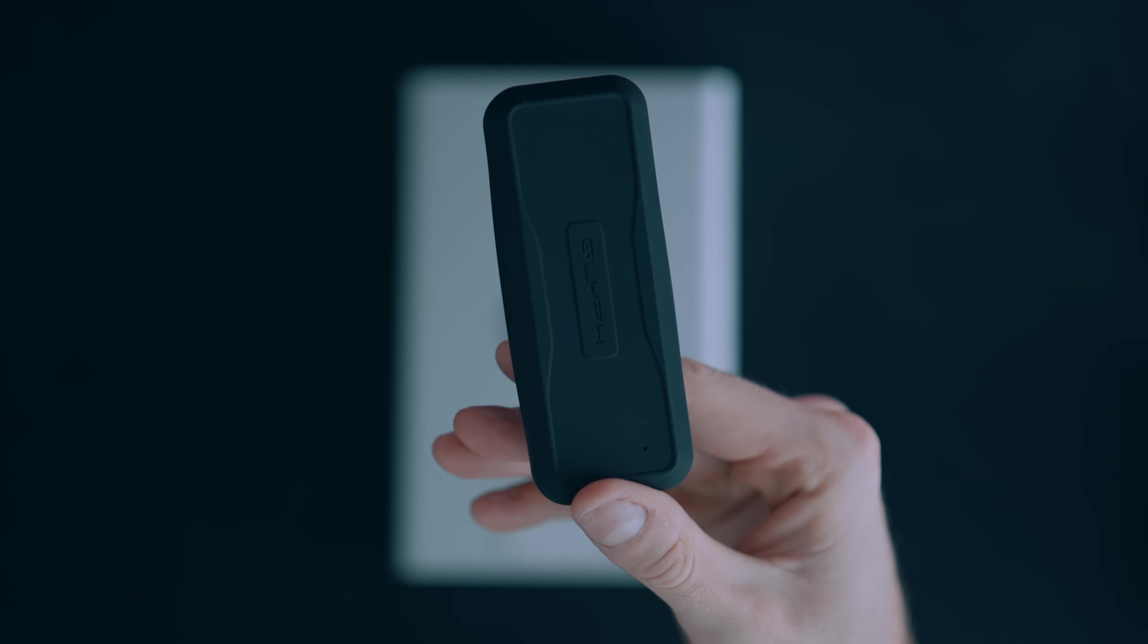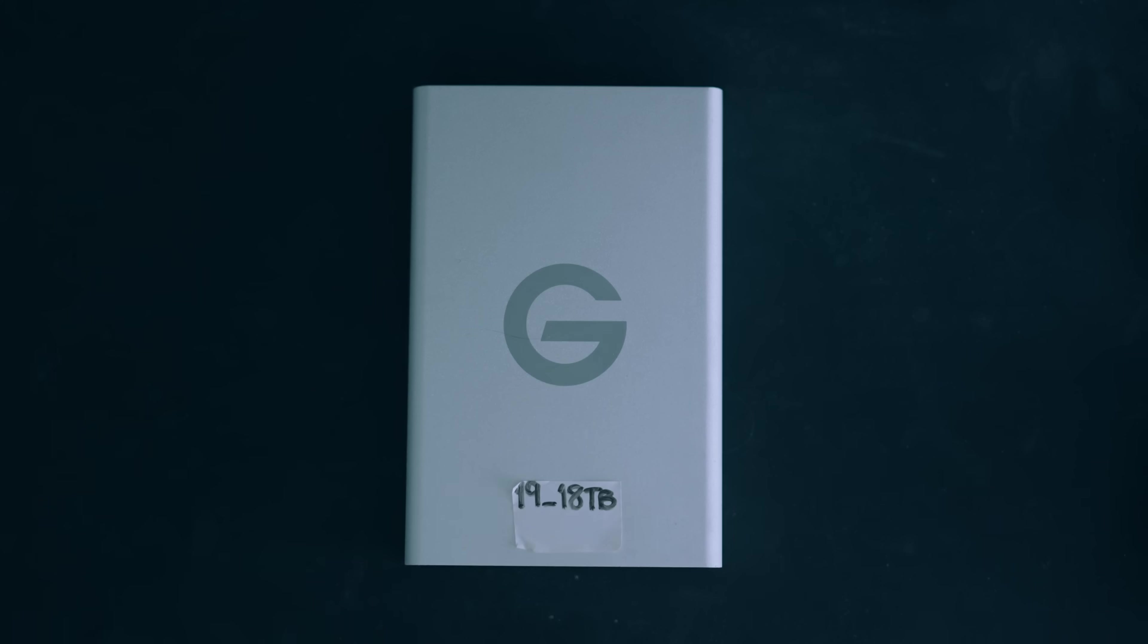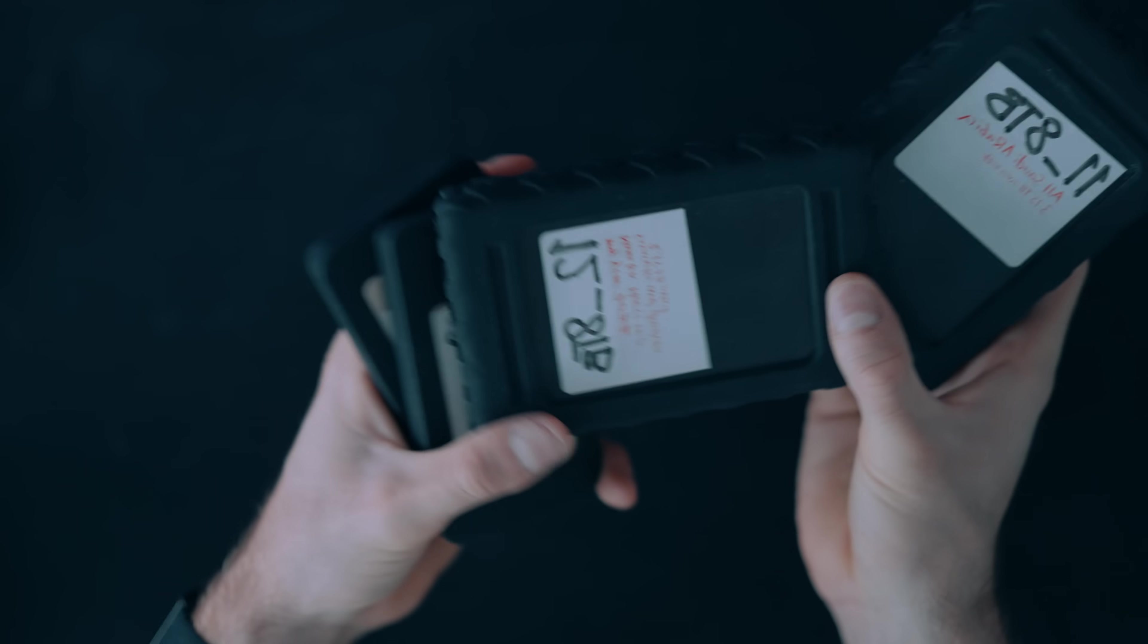Now, I still always recommend backing up your project on a secondary drive, and for that, it's totally fine to use a slower hard drive as you're not editing off of that drive, but you're just using it as a backup for your files.